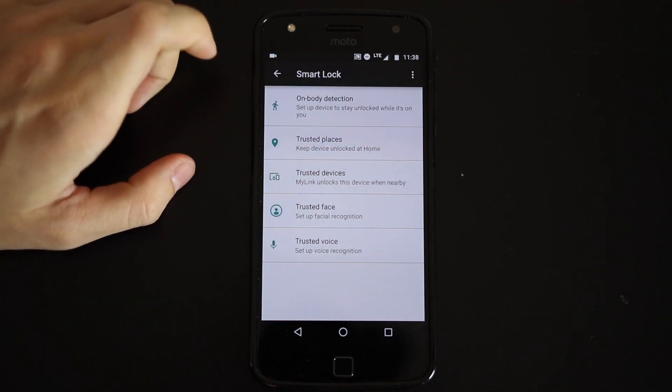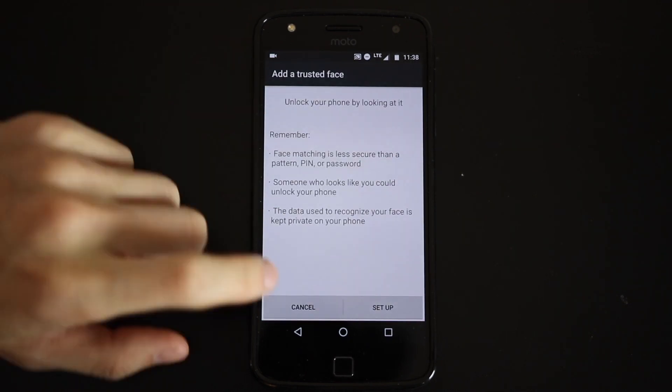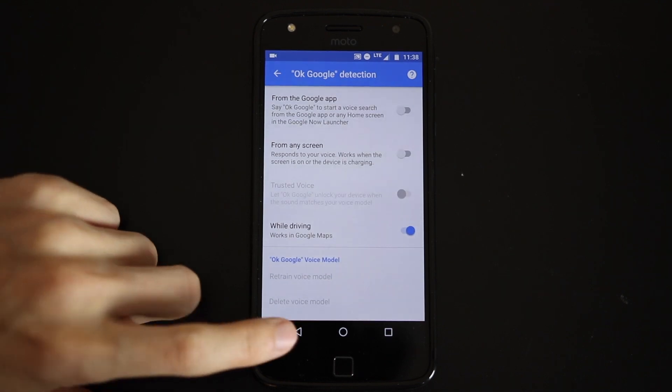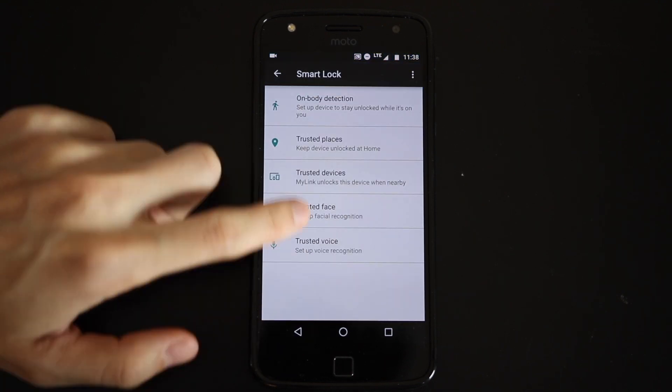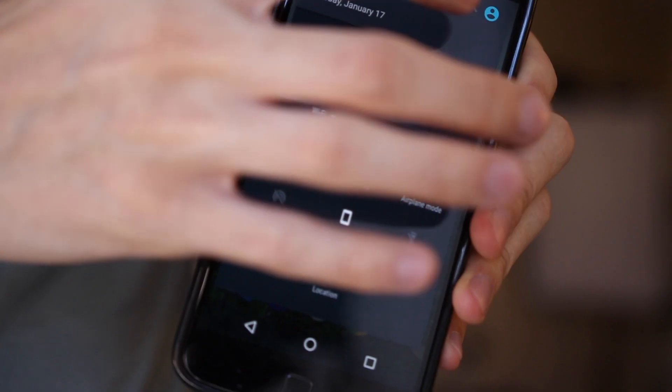You can set your home location so that you don't have to unlock your phone at home, or you can even set a registered Bluetooth device so that as long as it's near that device, it can be unlocked.